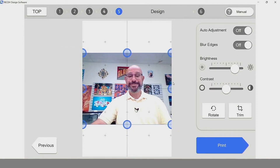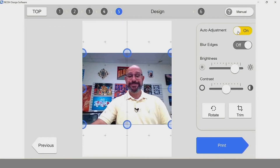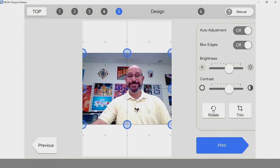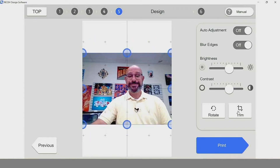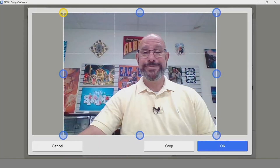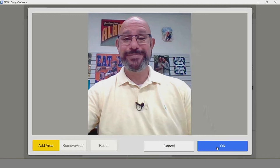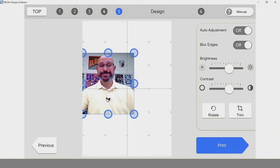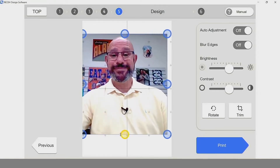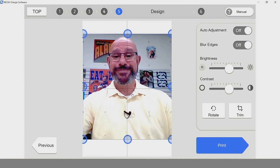Now that we have our photo imported, we can do some slight edits to the photograph. You'll notice here you have the option to auto adjust. If you don't like the auto adjust, you can easily turn it off and control the brightness and contrast yourself. You also have the option to rotate the graphic and an option to trim or crop. So if we want, we can focus in more, crop our photo, and if we're satisfied with the results, bring the photo back into the Ricoh design software. We can use the attached nodes to stretch out our image, use our cursor to center the design, and we do have the option to blur the edges.